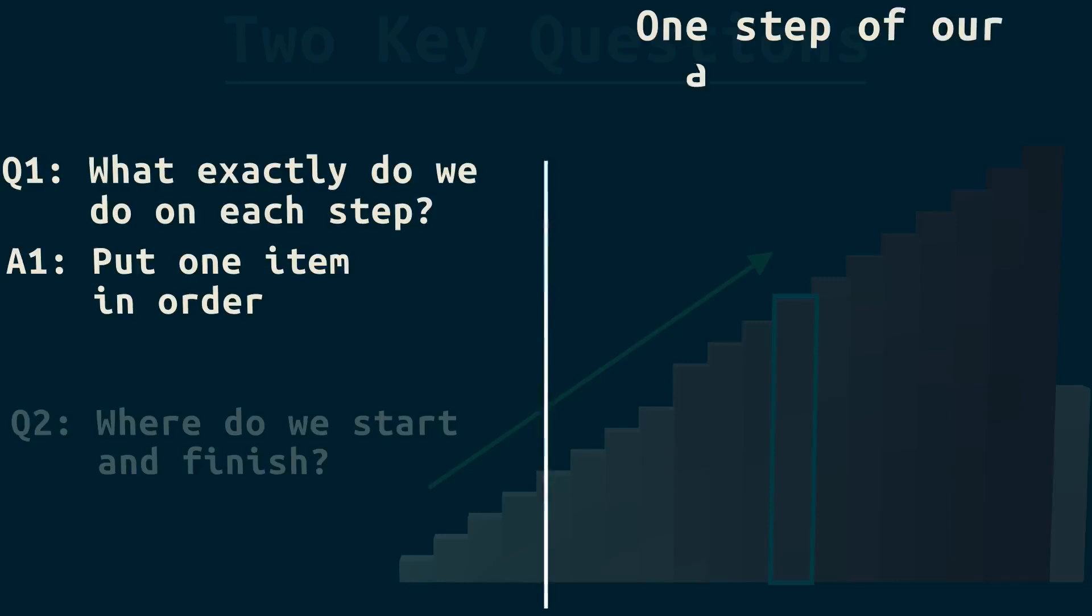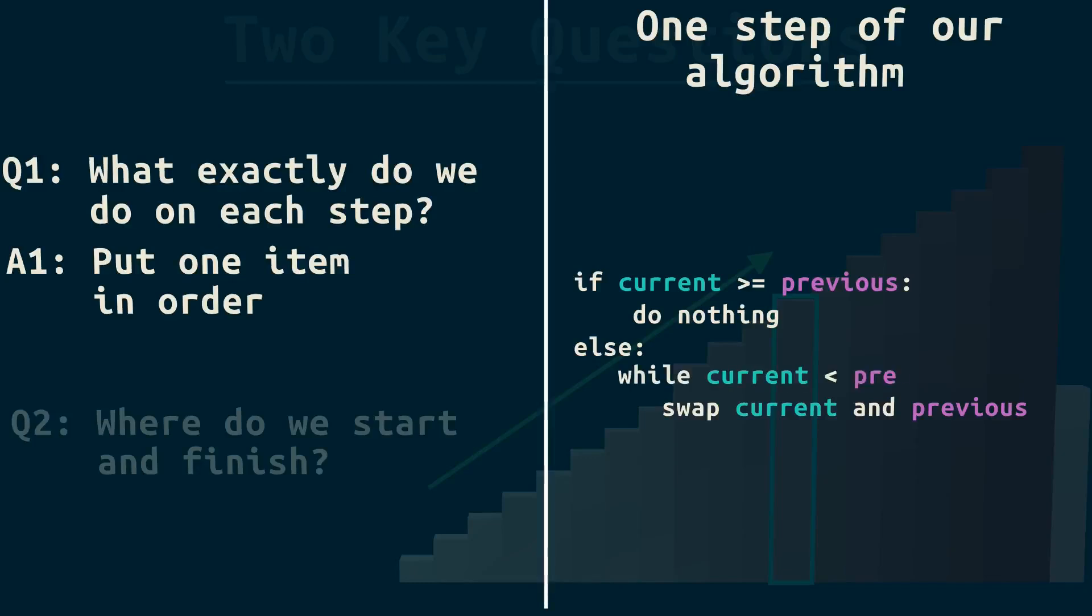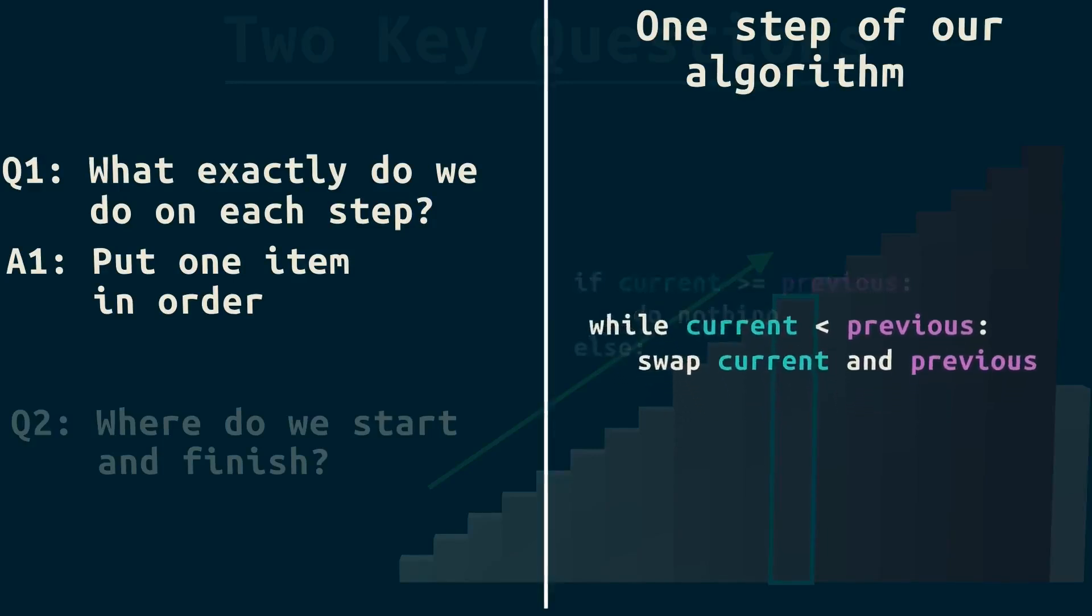So, on one step of our algorithm, if current is greater than or equal to previous, we do nothing. And if it's not, that is, if it's less than previous, we swap down while it's less than the previous. Notice that if we move an item down while it's out of place, we won't move it if it's already in place, which is what we want. So, we can simplify this.